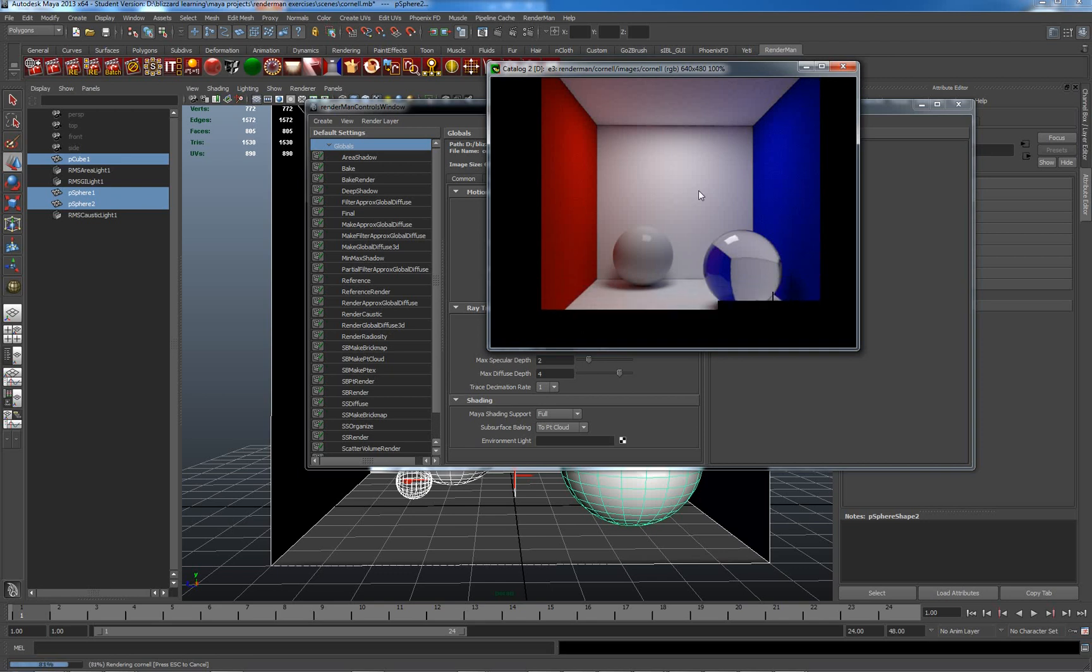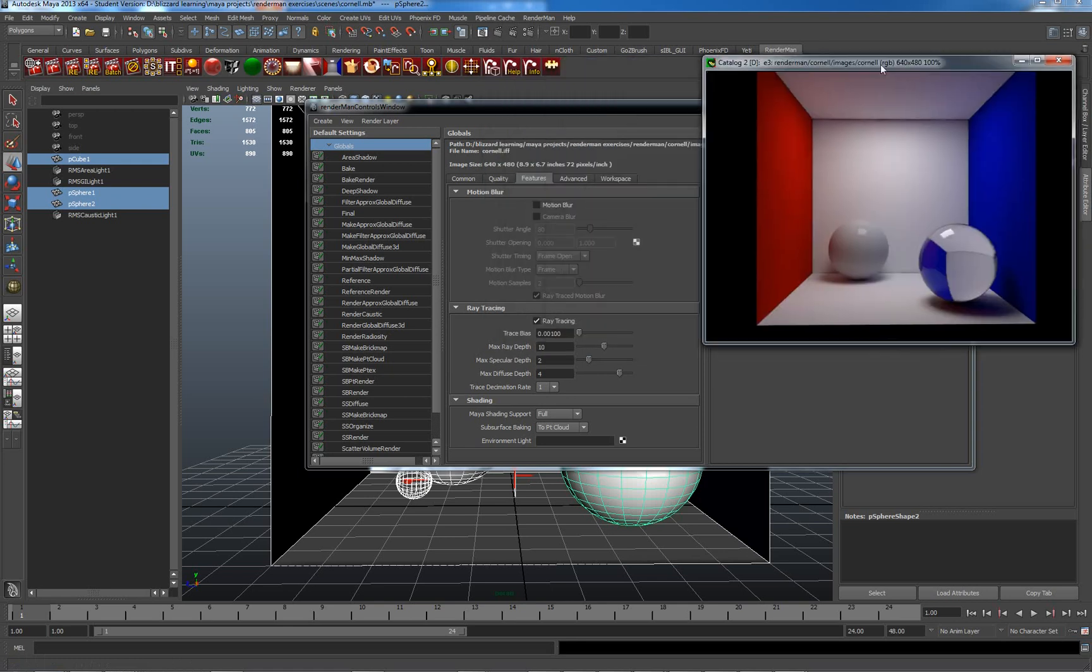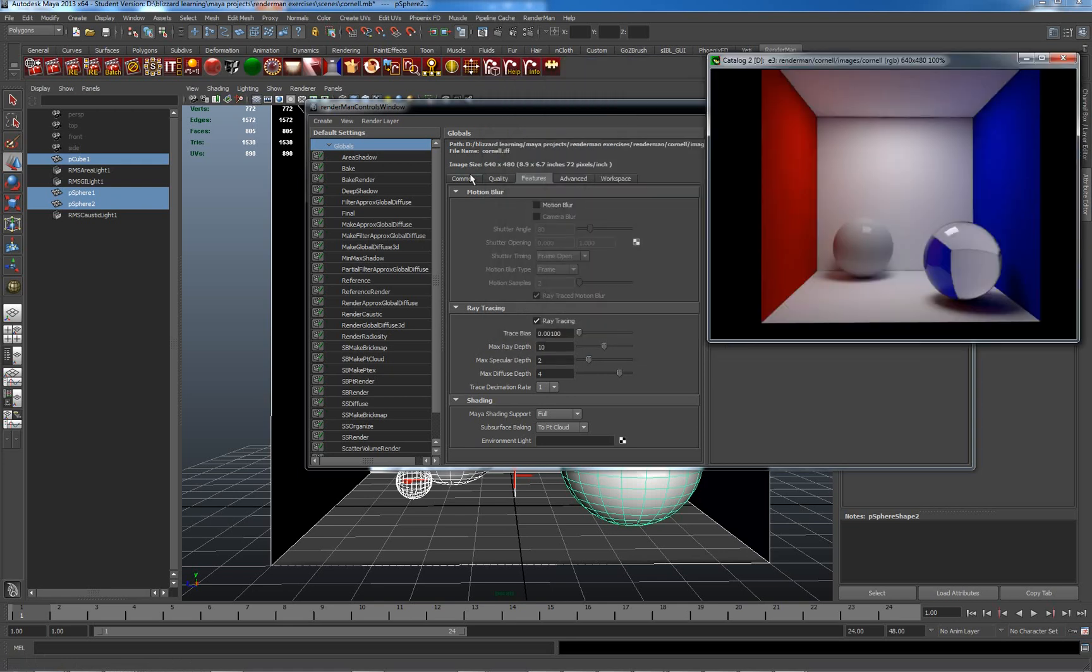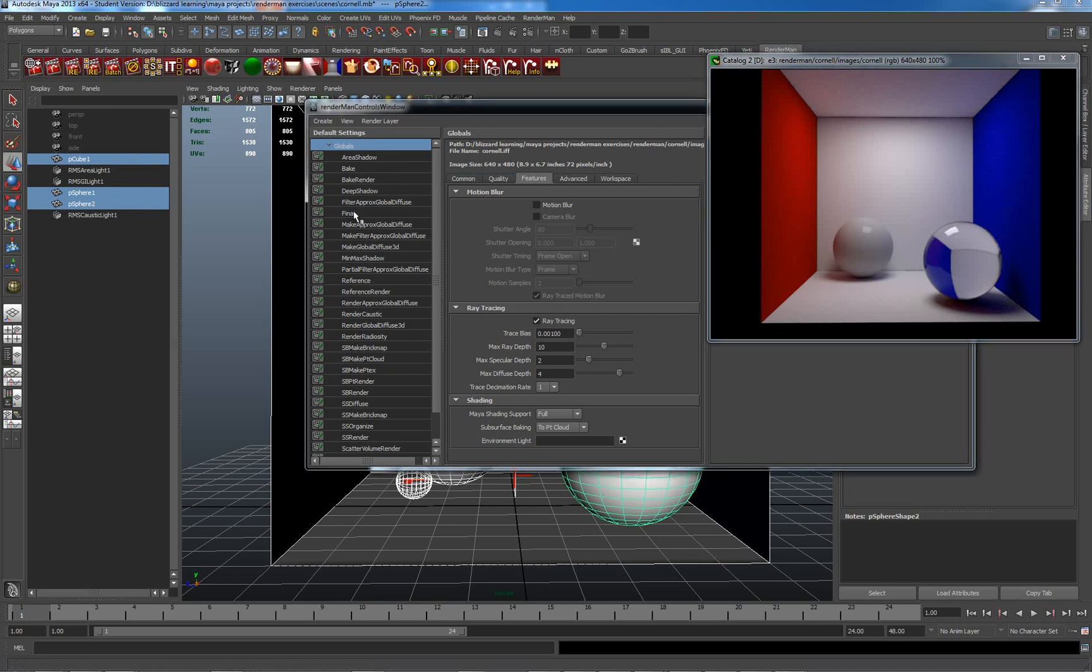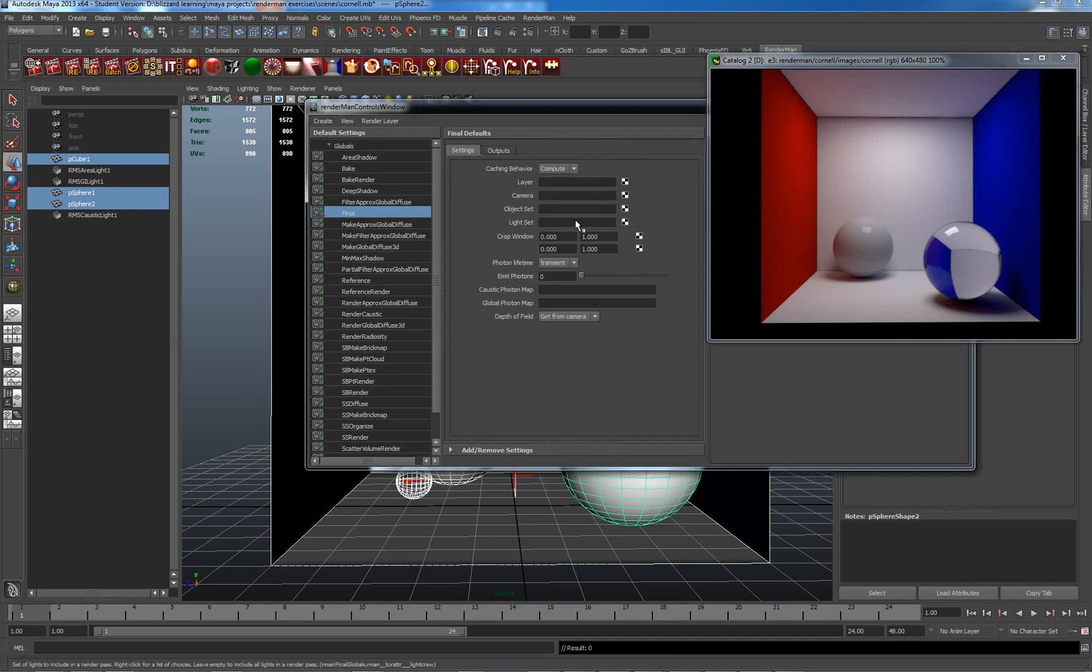Now, what I have to do to actually get caustics working is I need to actually tell caustics to work in terms of my render pass. So, my render pass here is my final render pass. And I need to say, compute caching behavior.